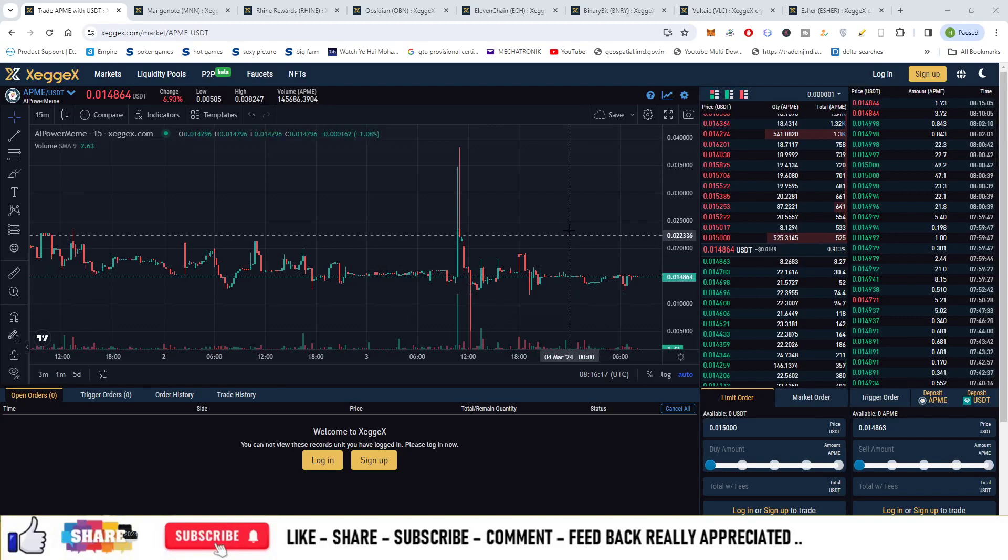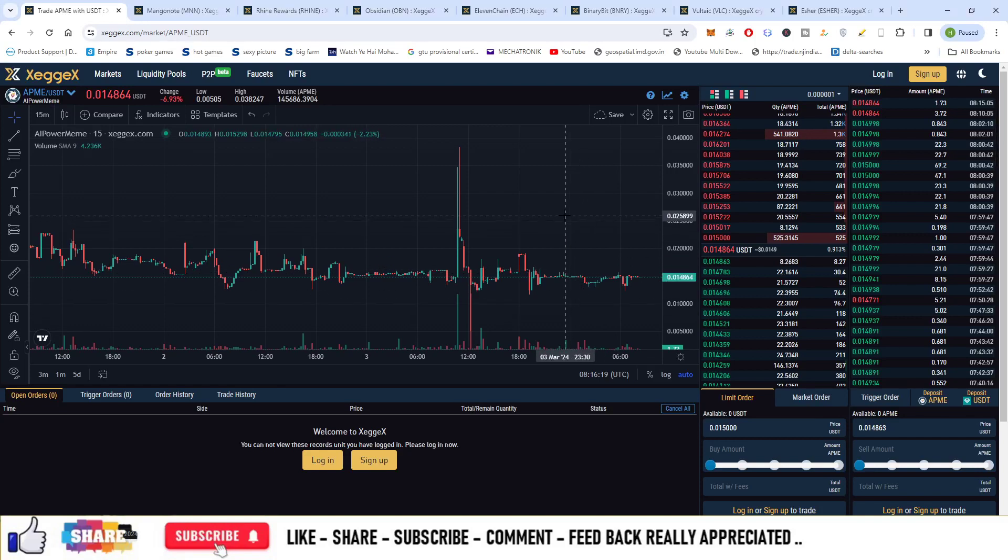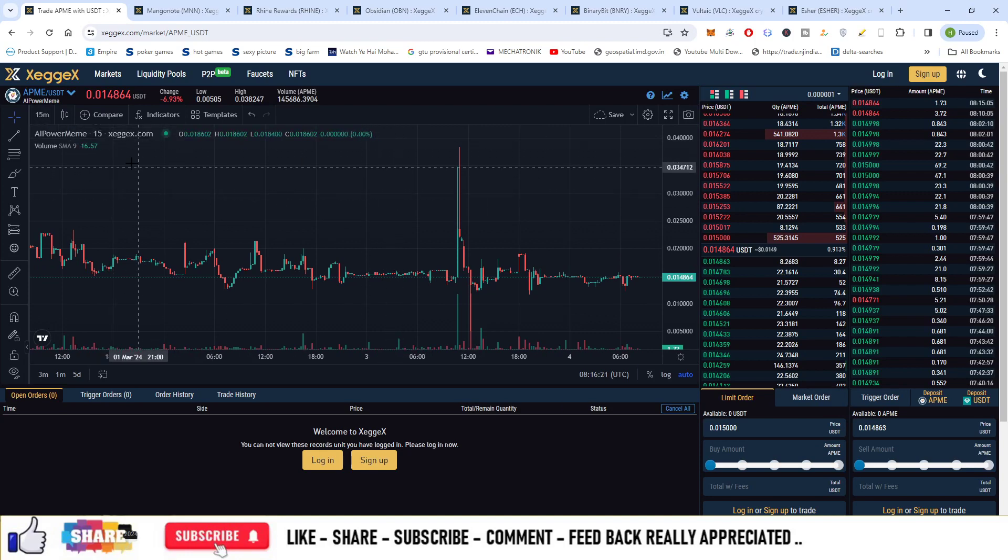Hello guys, welcome to the series of market opportunities. I got your coin here that is APME and this currency is available on Zegex.